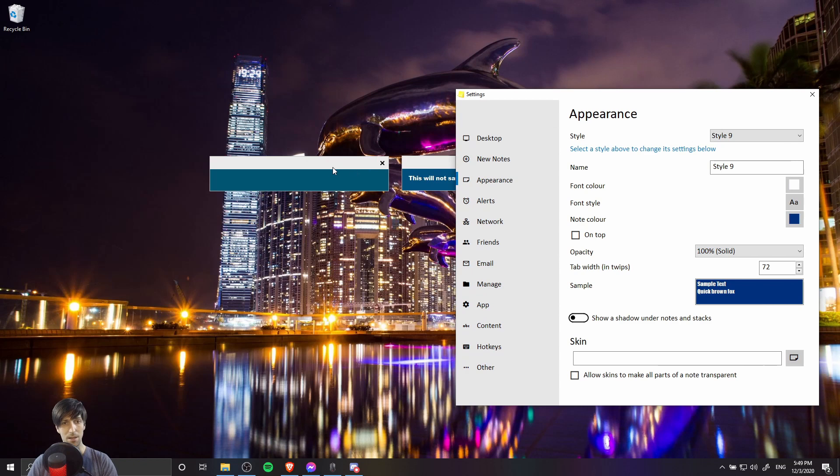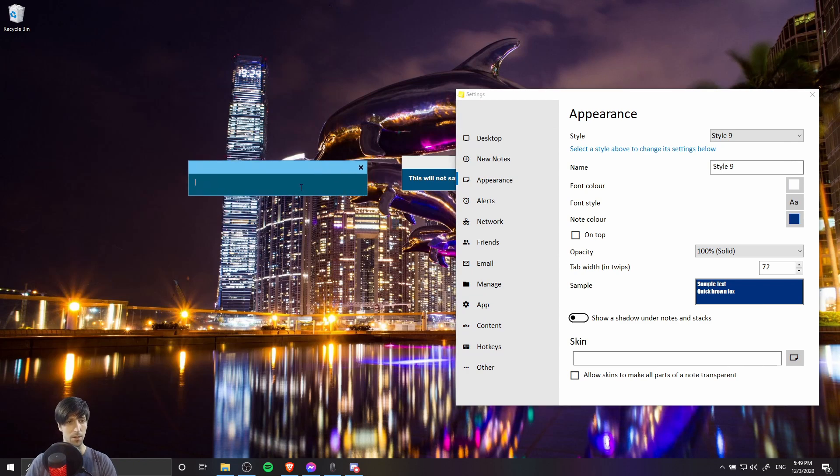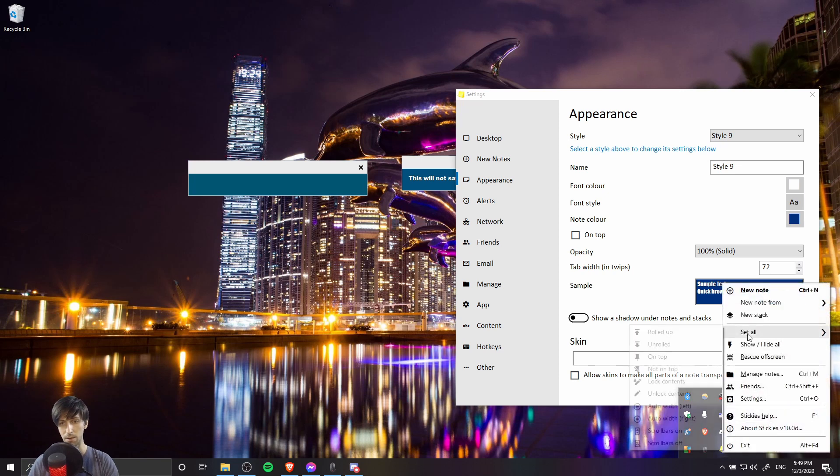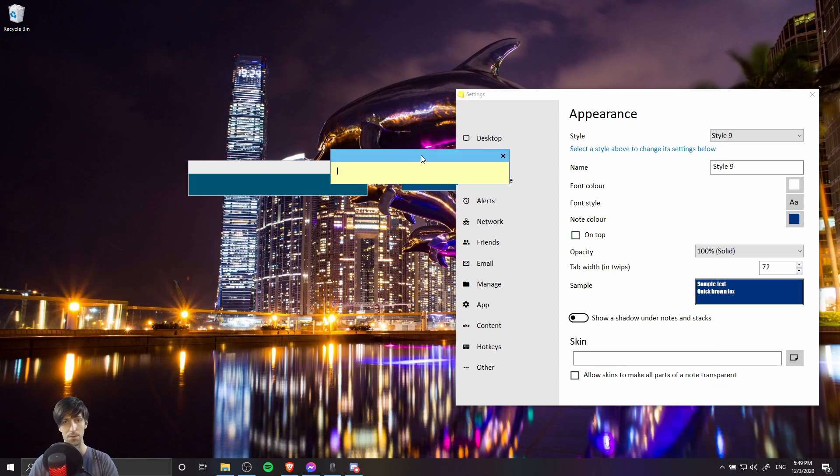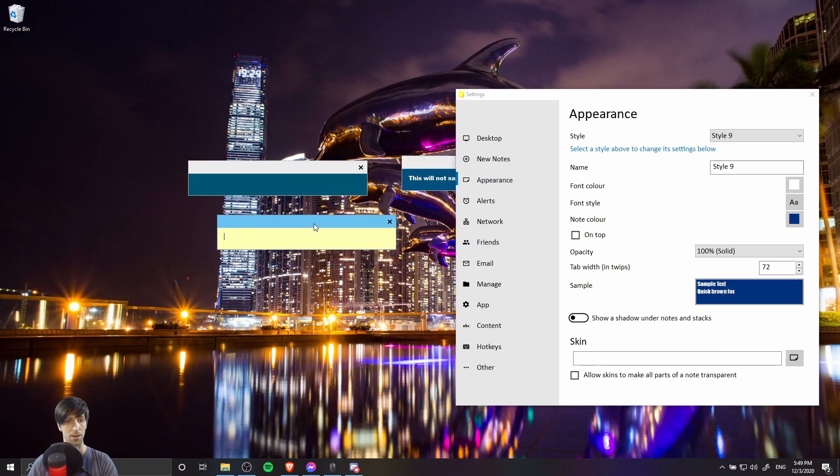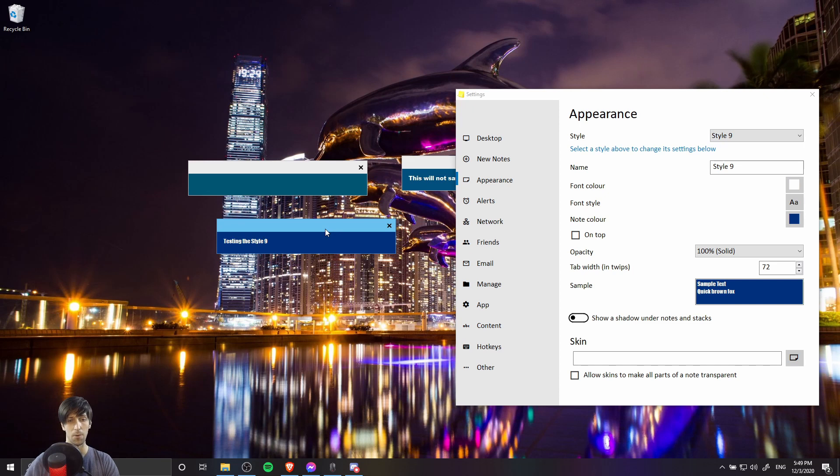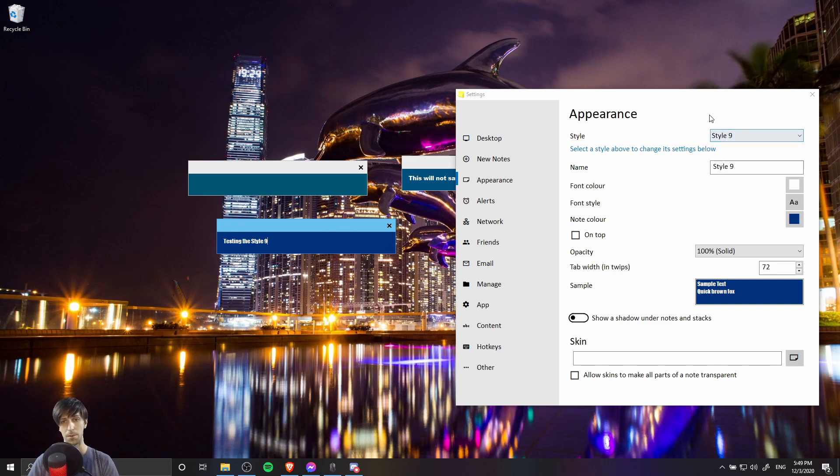We can test that style 9 is working by going to this new sticky note. Actually, let's create a new one altogether. So I'm gonna right click and do new note on the stickies app. Let's type in some text, testing the style 9. And I'm gonna hit Alt 9 on the keyboard in order to apply the style. So we can see that the style is set up properly inside of this window.